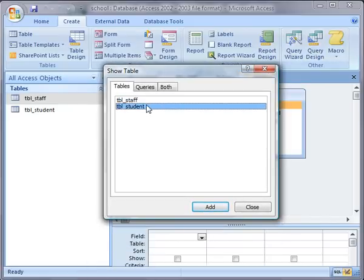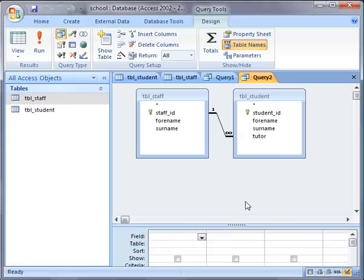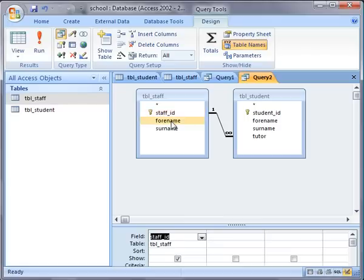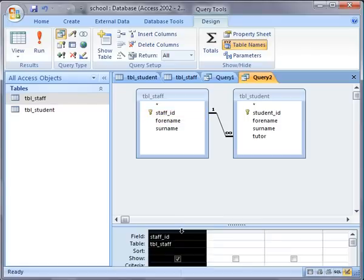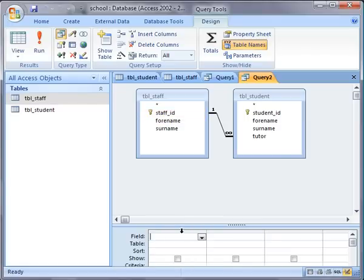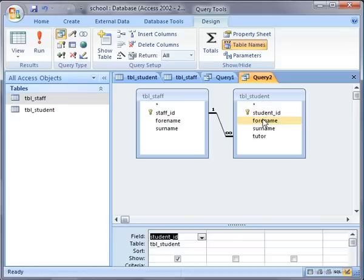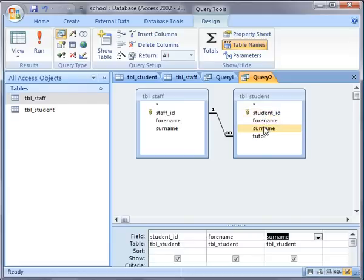First of all we're going to have a look at how you would combine that information into a single query if you wanted them in separate columns. For example, if you wanted a list of students, I'm going to include student ID and all the students.